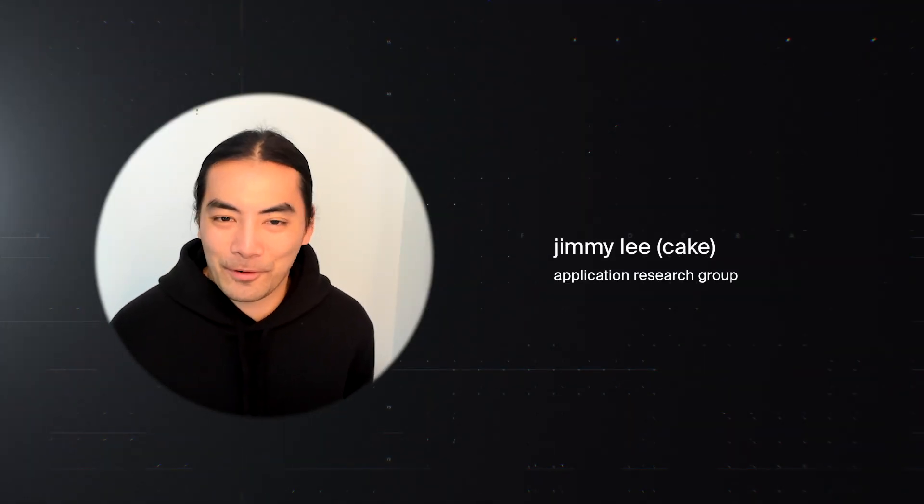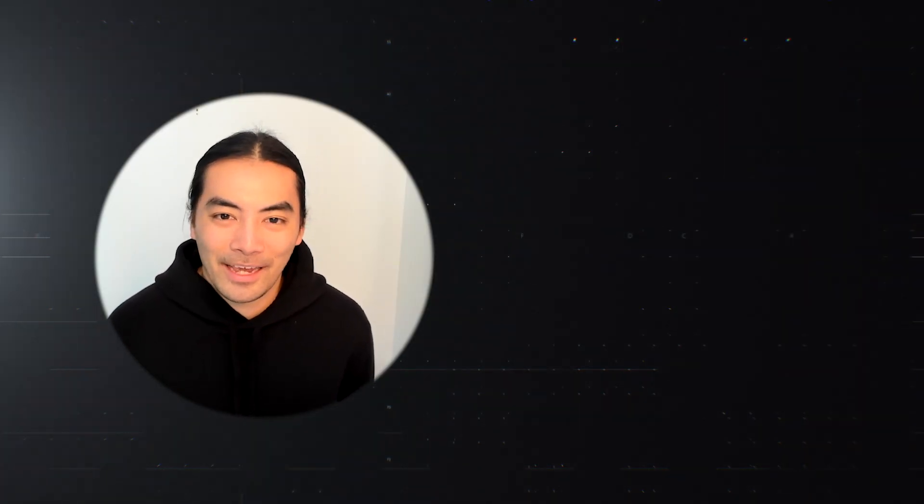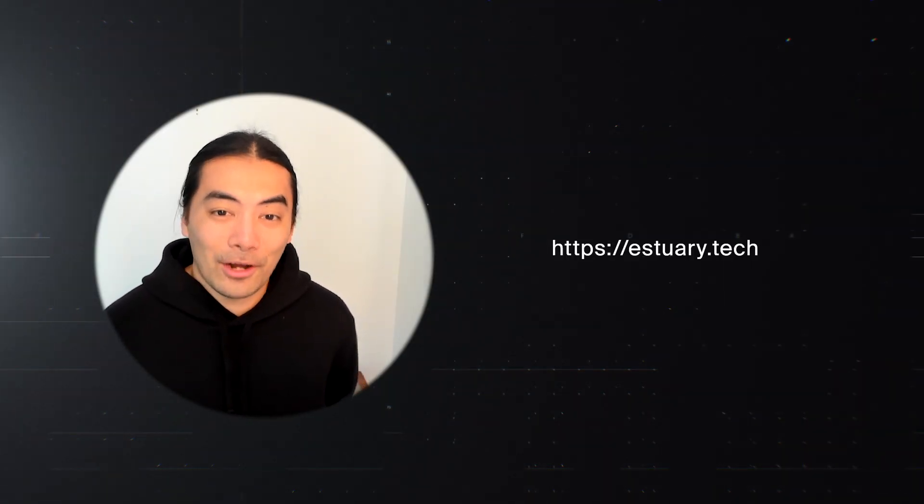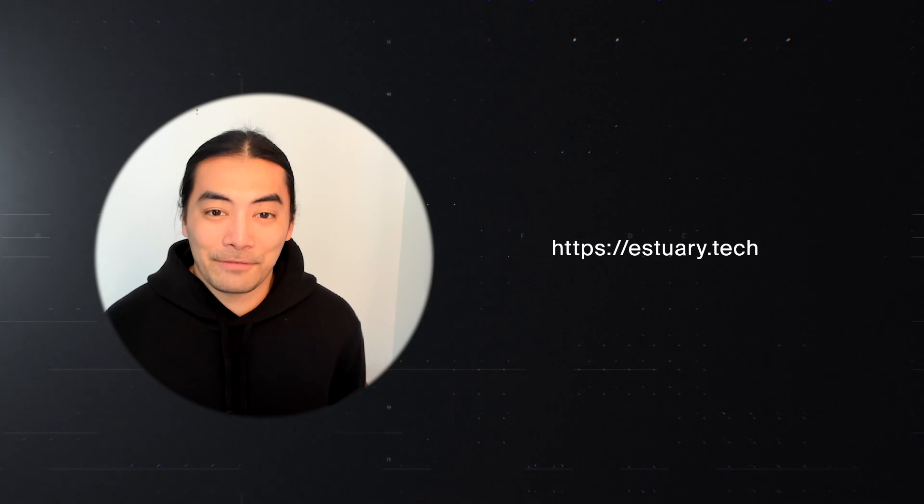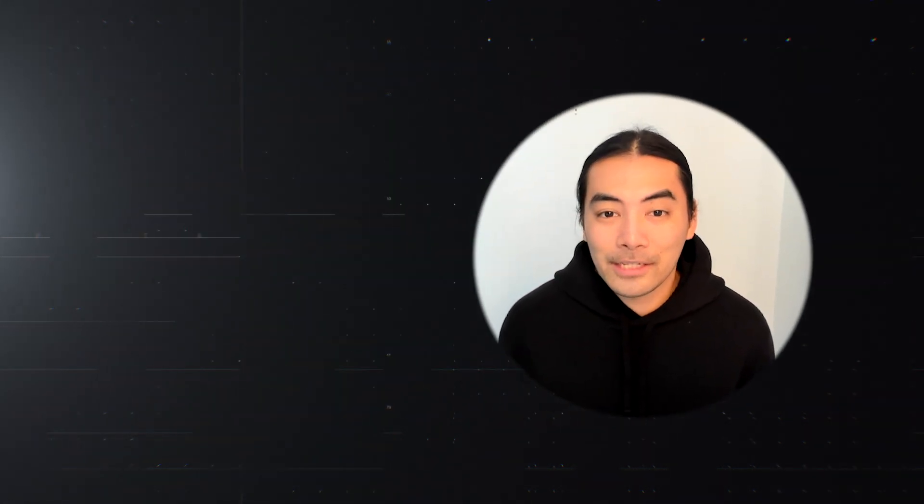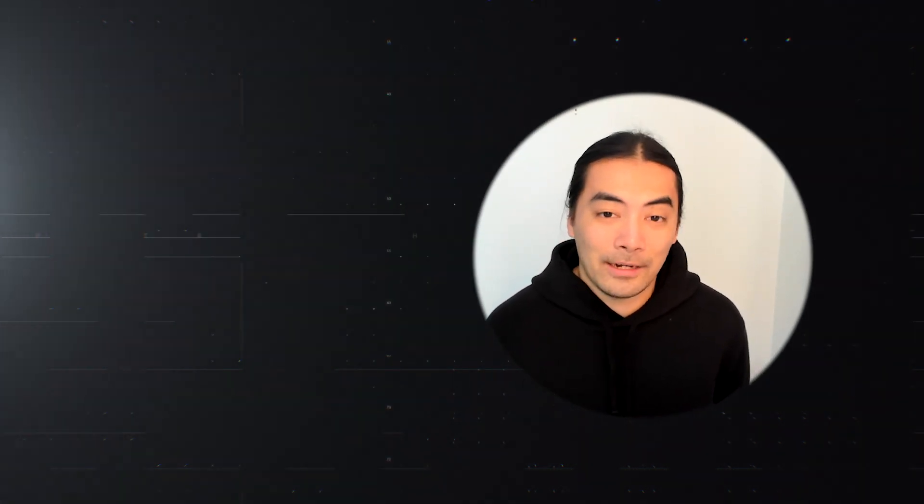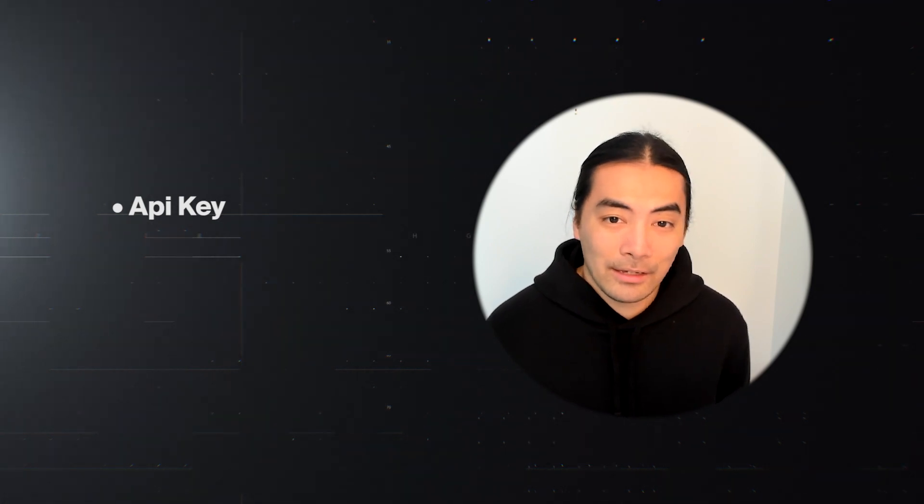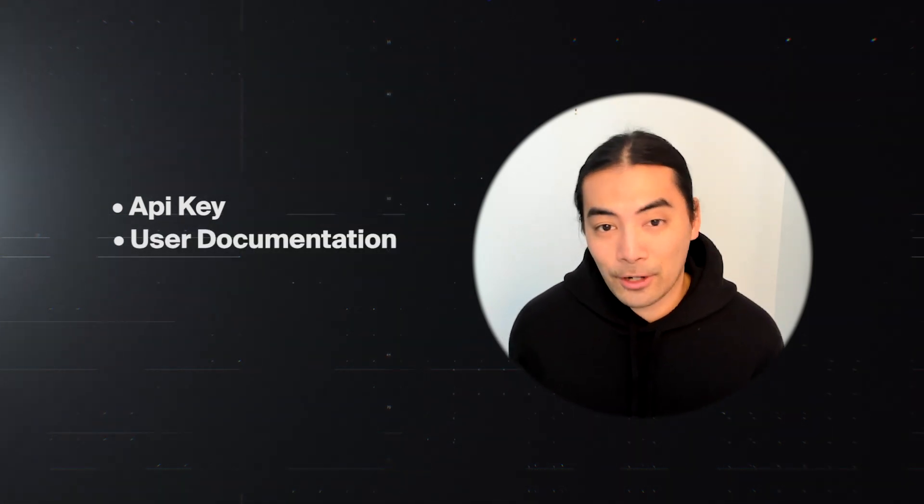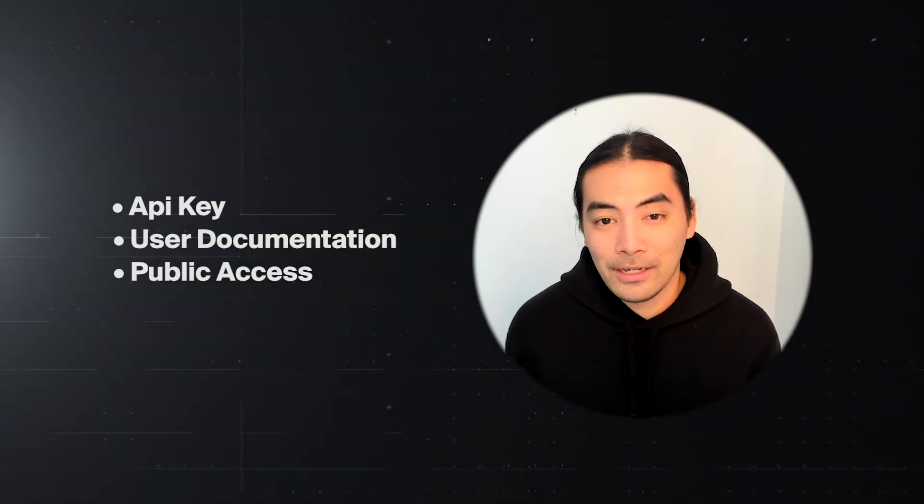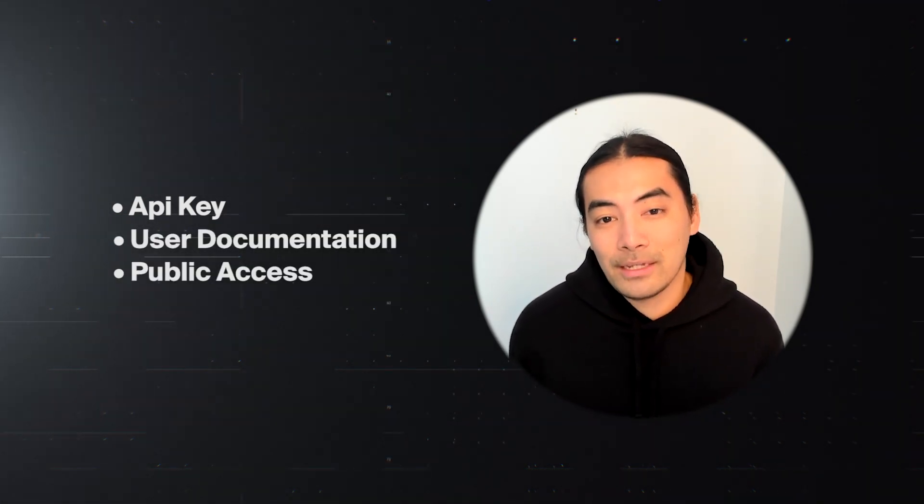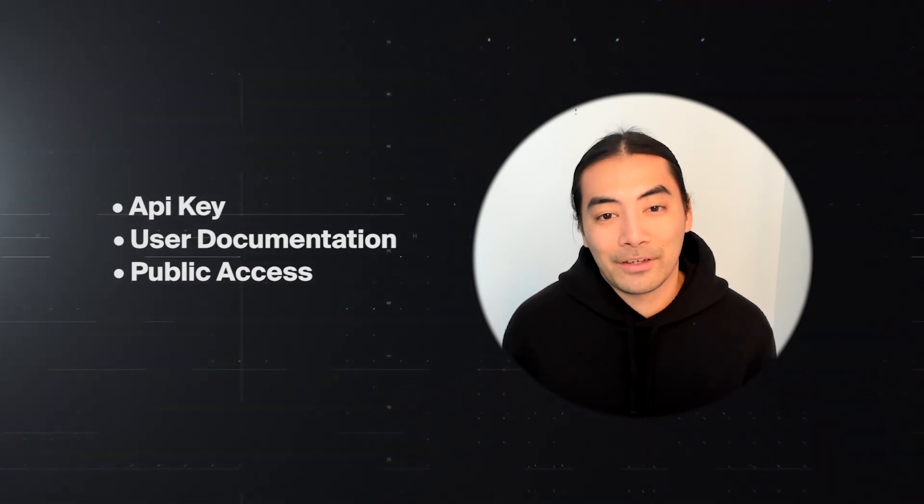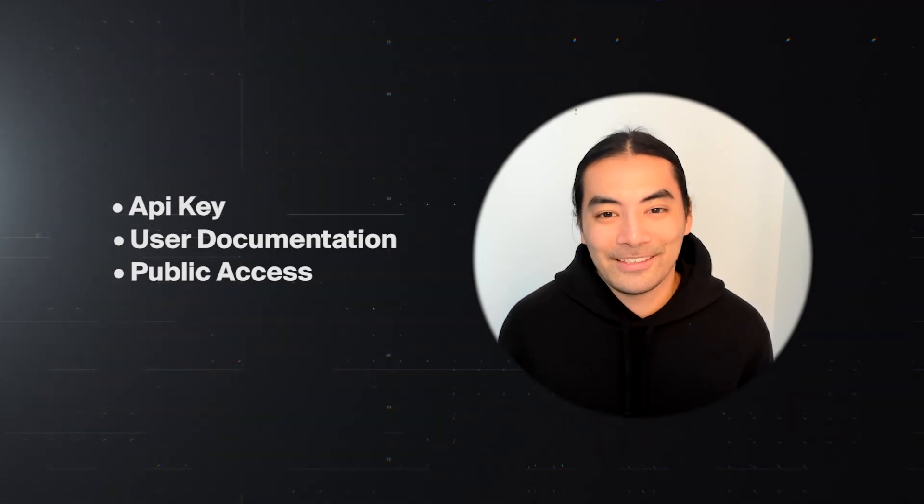Hey, I'm Jim from the Application Research Group at Protocol Labs, and I'm here to talk about Estuary. Estuary is our way to send a lot of data over to the Filecoin network so it can be retrieved for public good. In this video, you're going to learn how to get an API key, how to view your documentation and user documentation, and how to send public data that you believe should be accessed for public good.